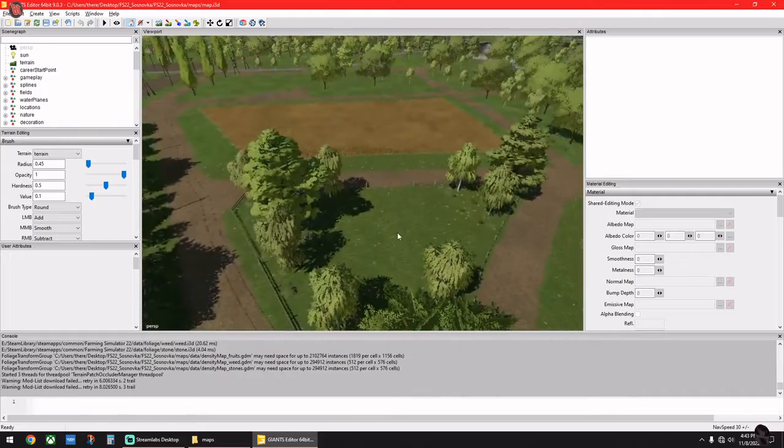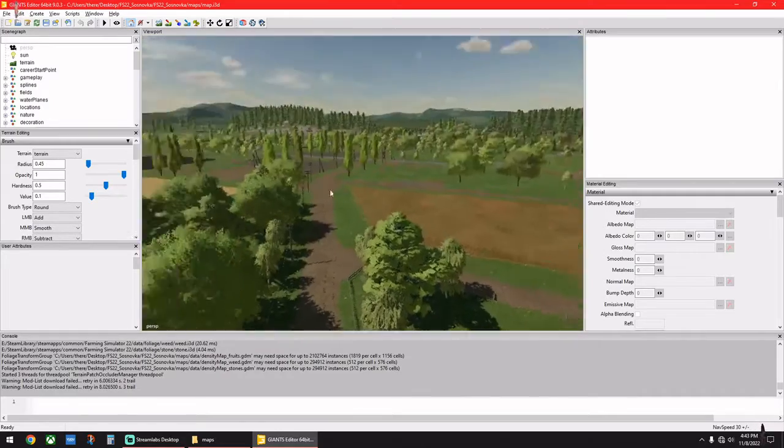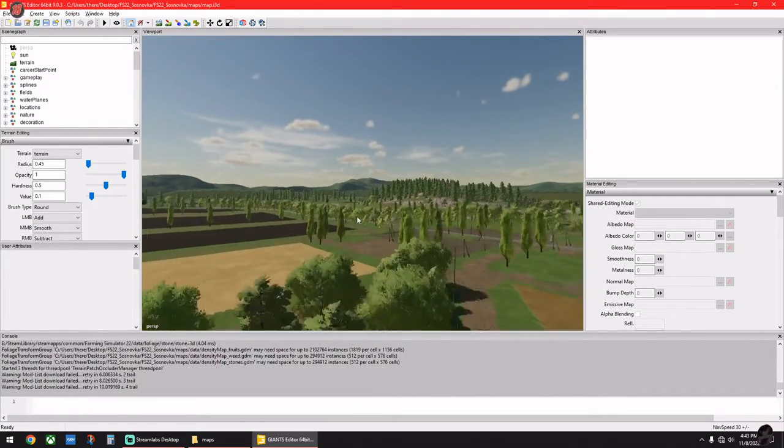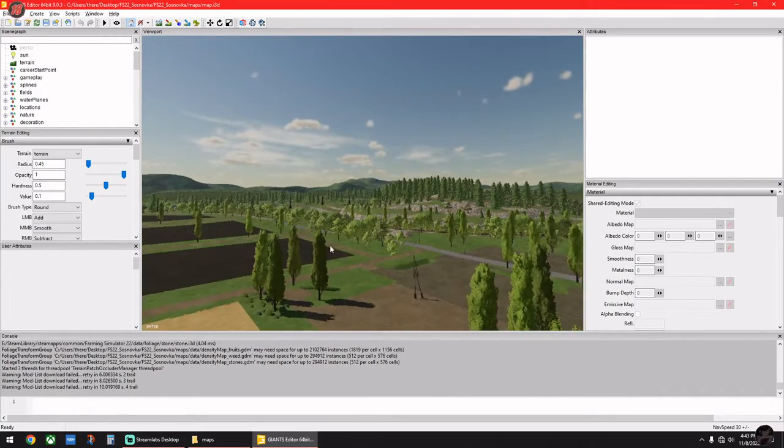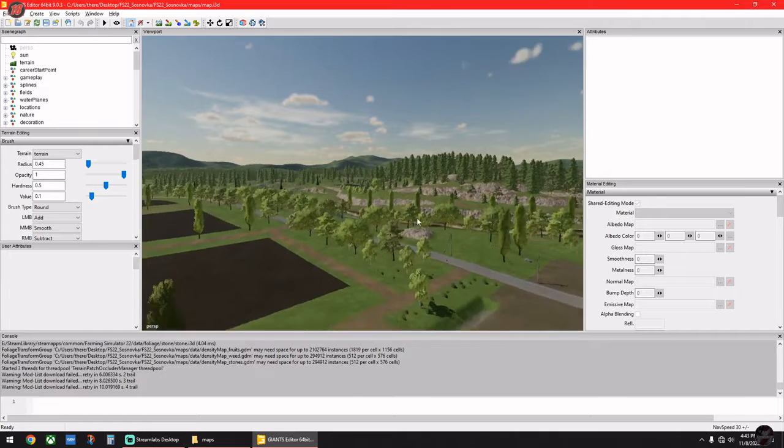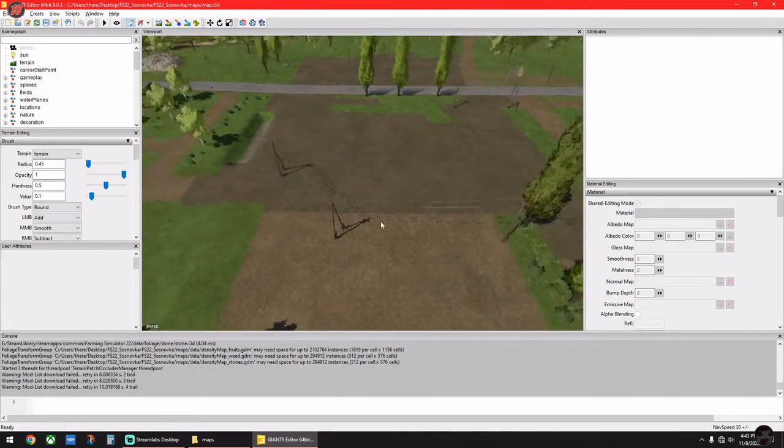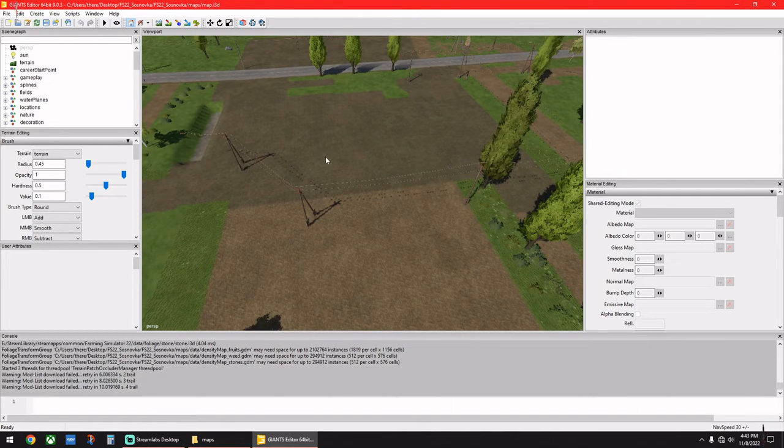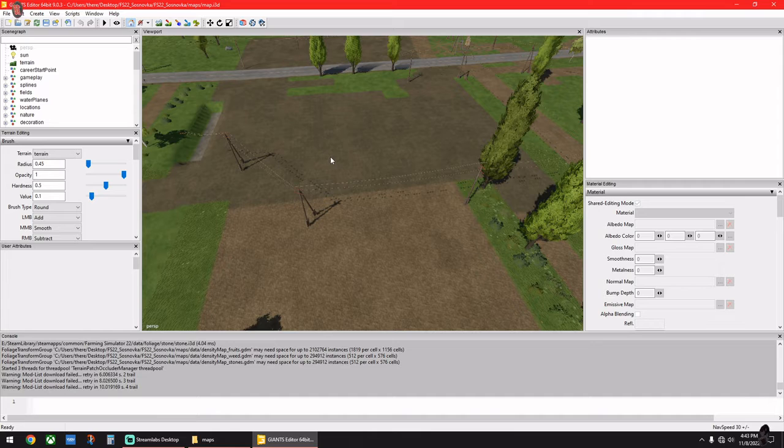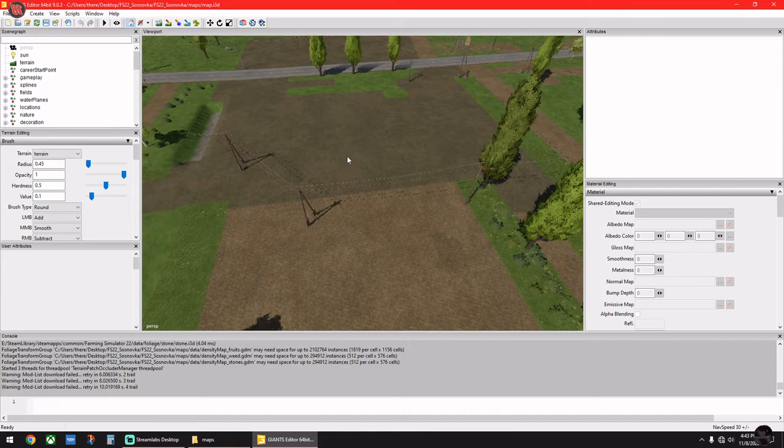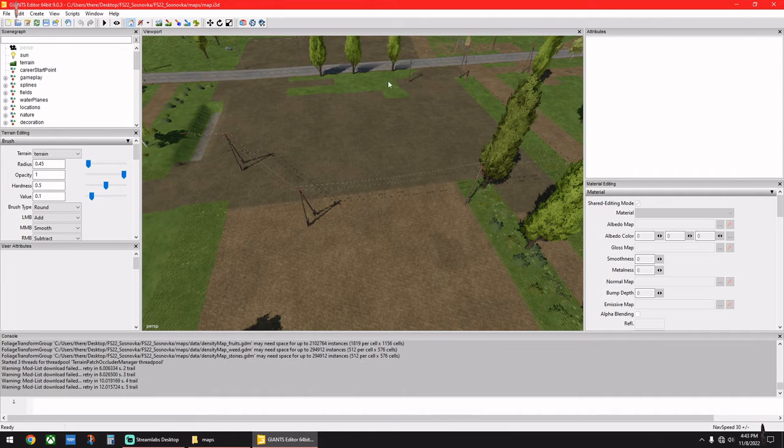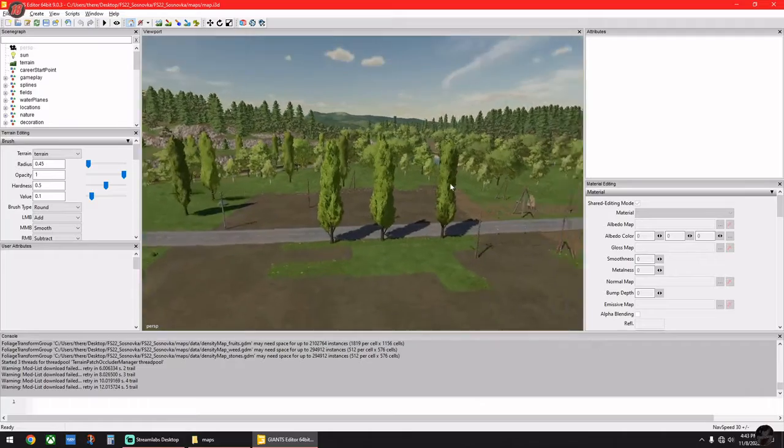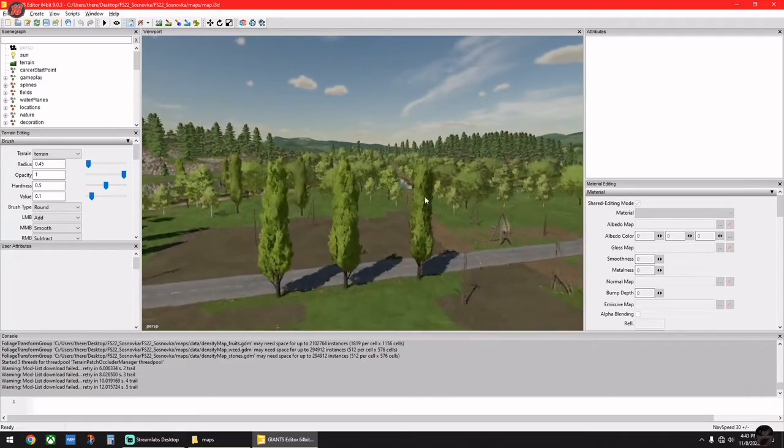Let me get my bearings. OK, that's that field, so right here is this, will be the main yard. Now say you don't want these three poplar trees, say you don't want them there.